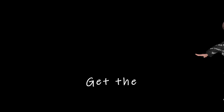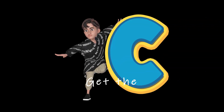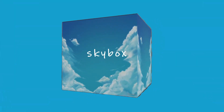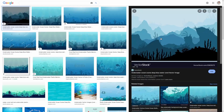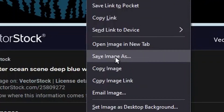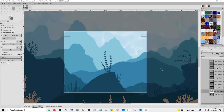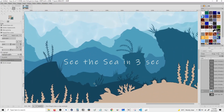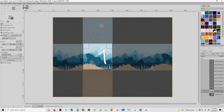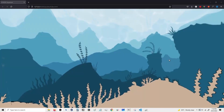Let's first get the sea. We are going to use a skybox for this. I found a nice sea terrain image from Google and used GIMP to make it into a skybox. Now we officially have a sea.